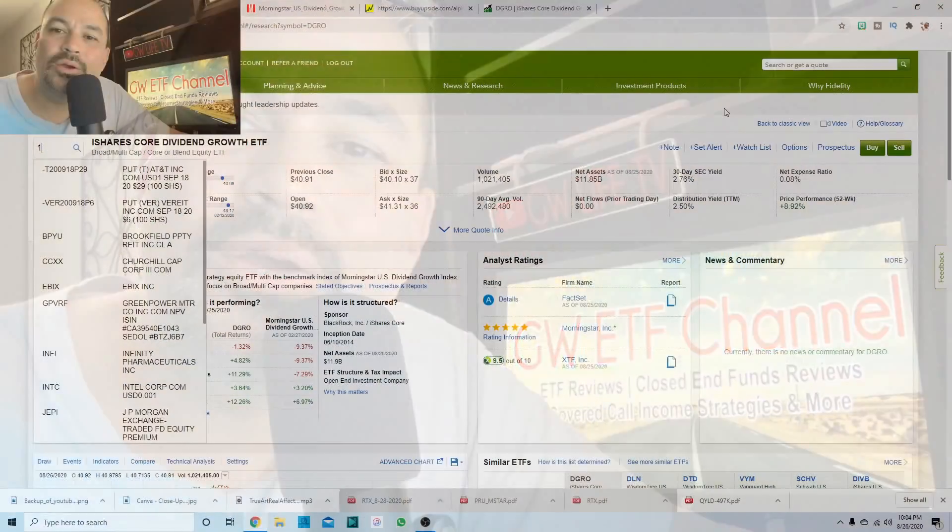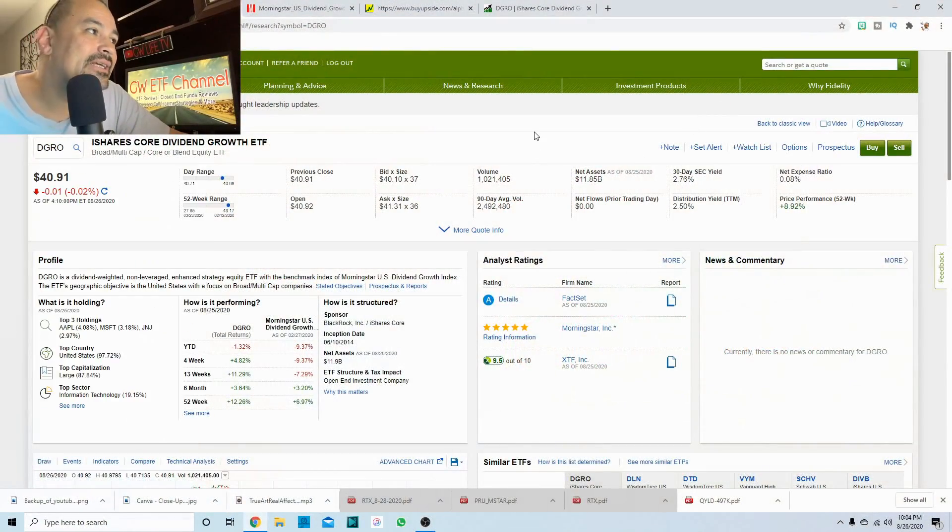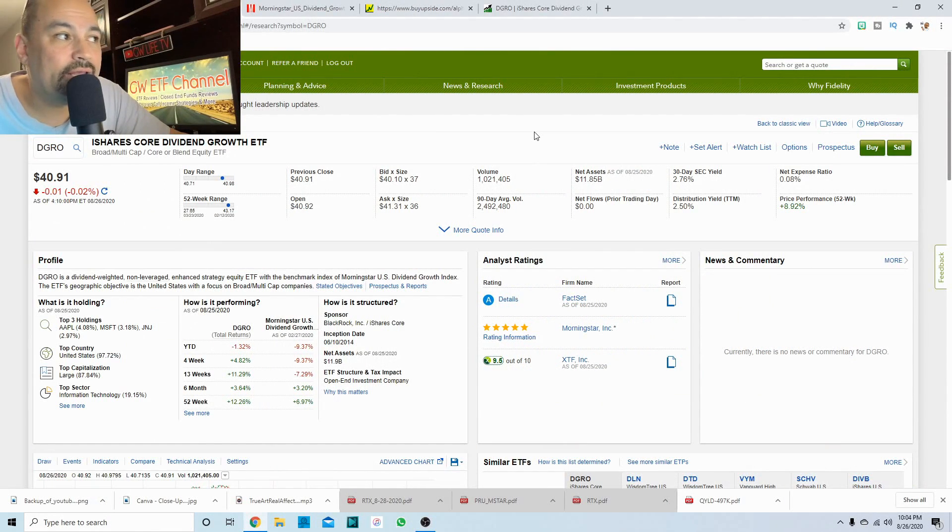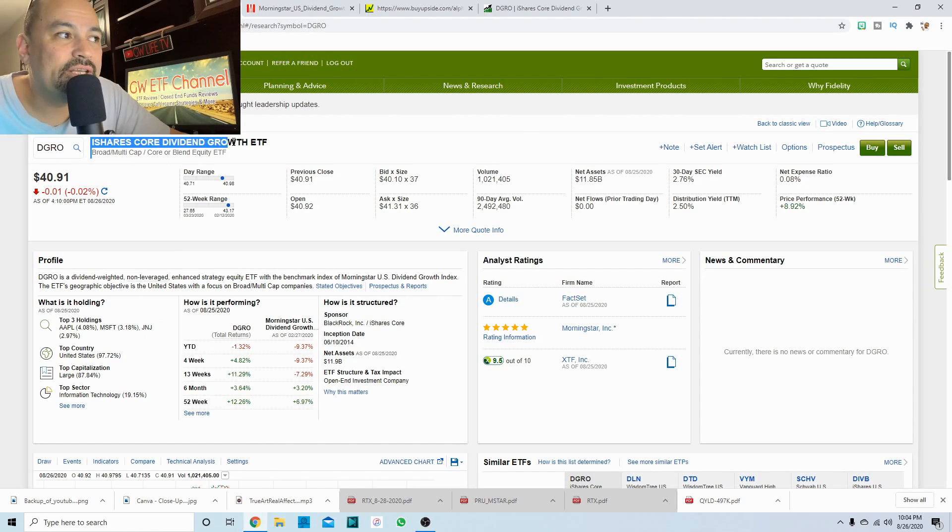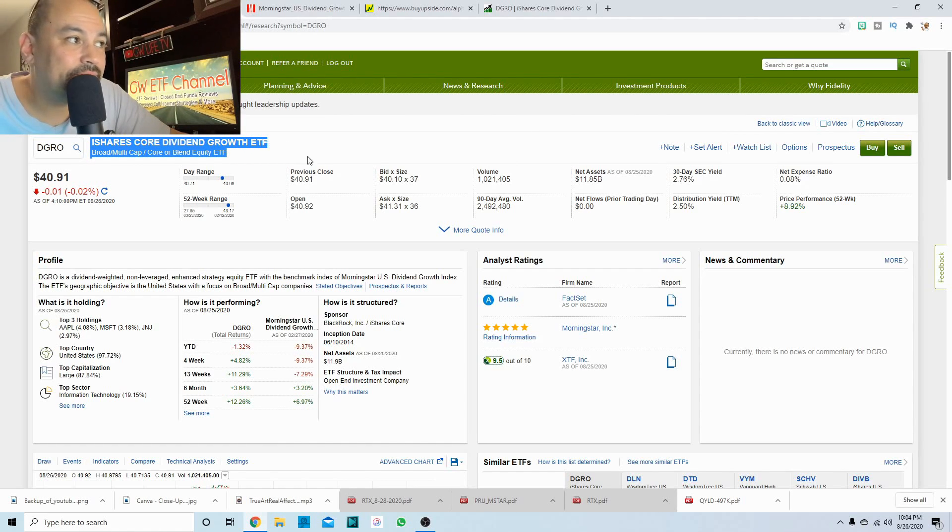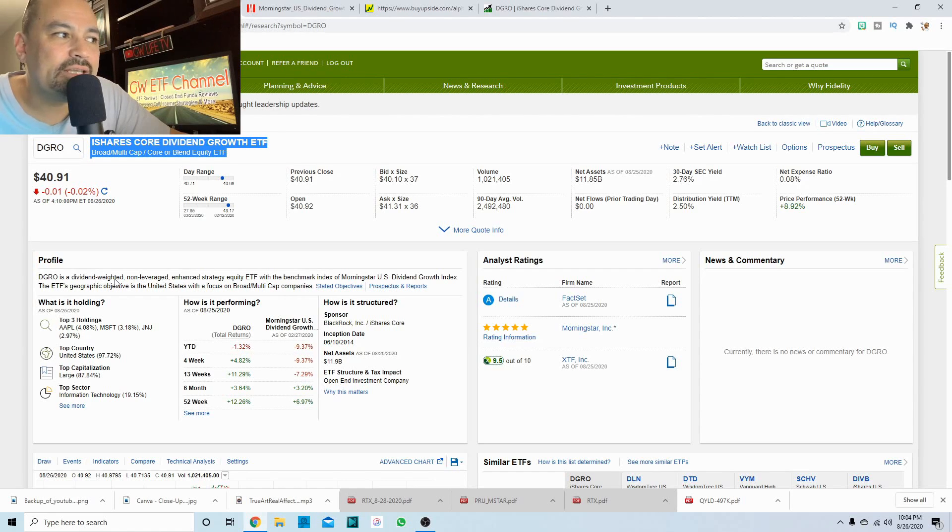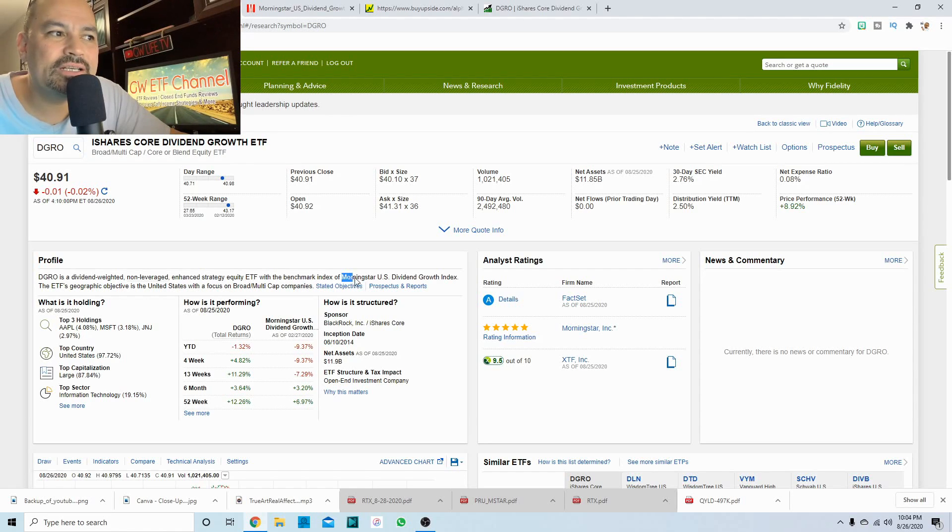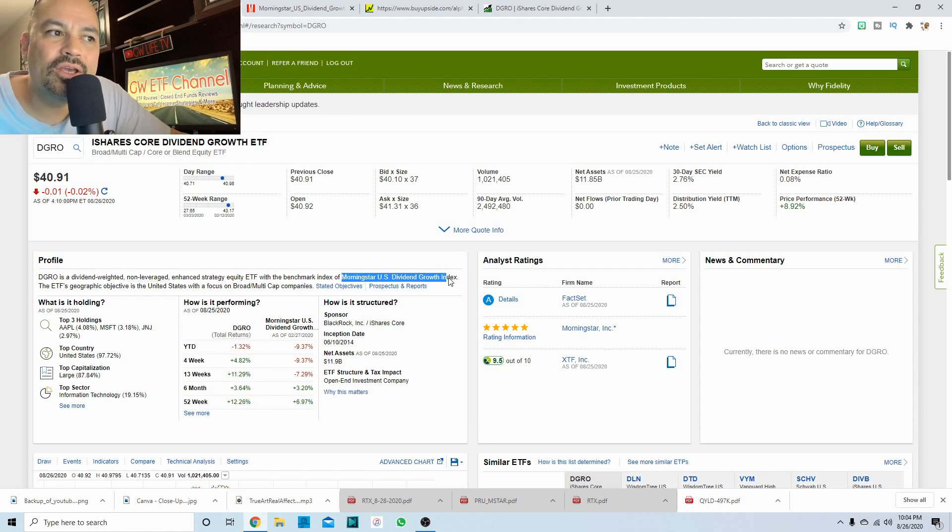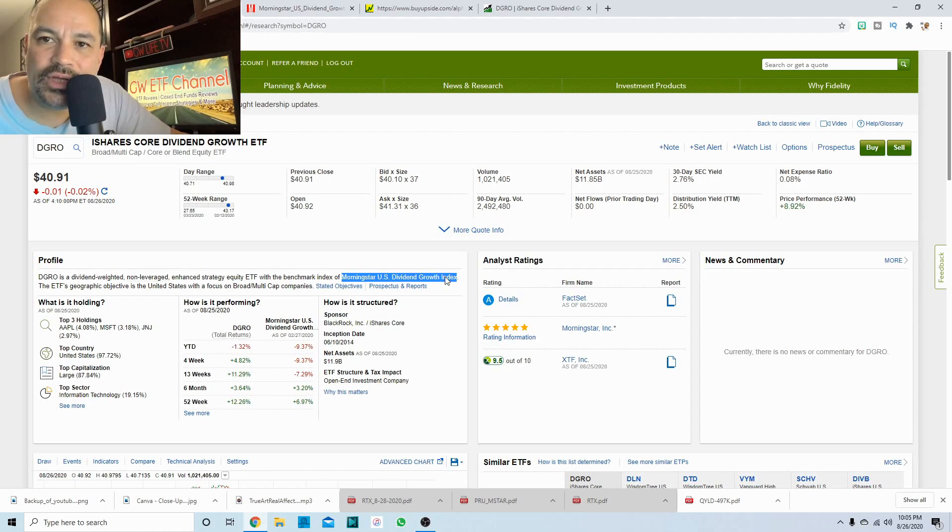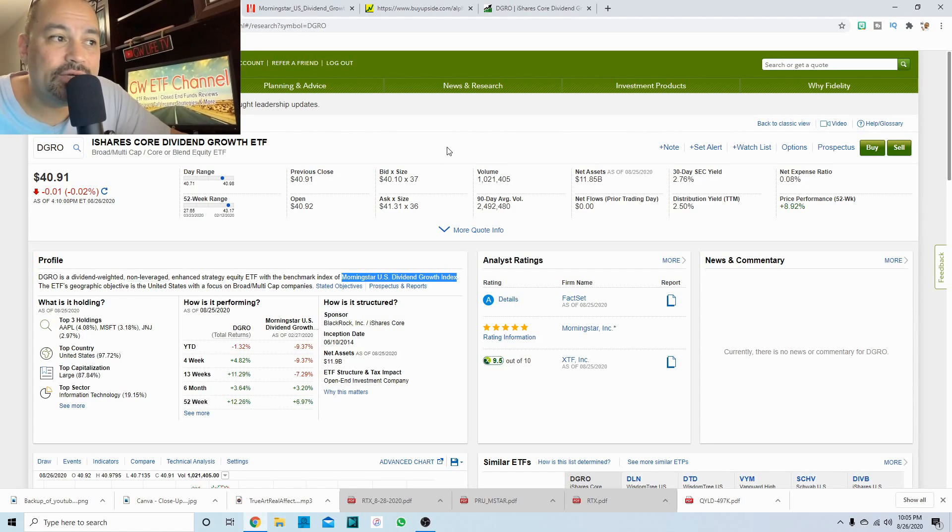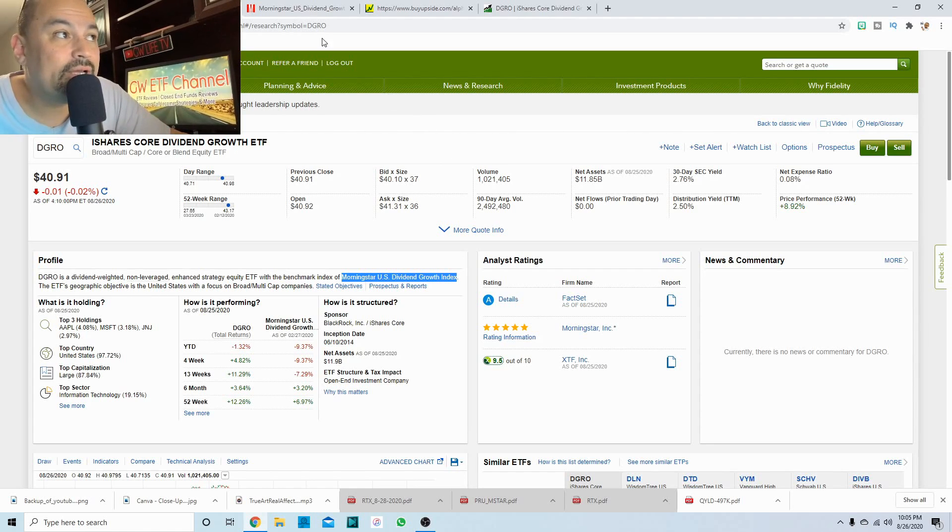Which one are we talking about today? We are talking about DGRO, ticker symbol DGRO, and that's the iShares core dividend growth ETF. And what this one is, is a dividend weighted non-leveraged enhanced strategy equity ETF with the benchmark index of the Morningstar U.S. dividend growth index. And we're going to take a look at that and see what Morningstar U.S. dividend growth index is all about.